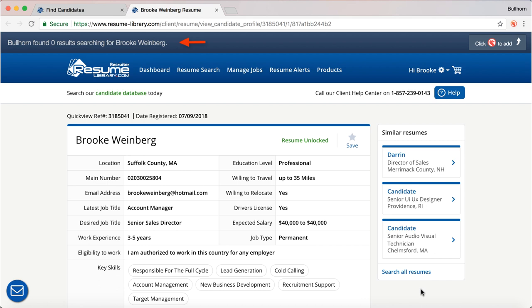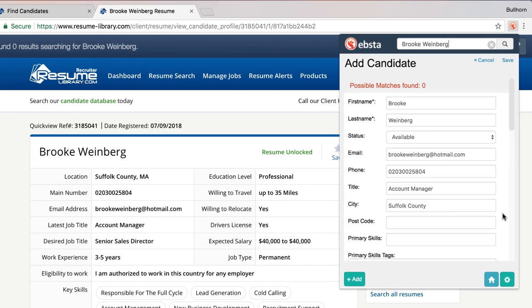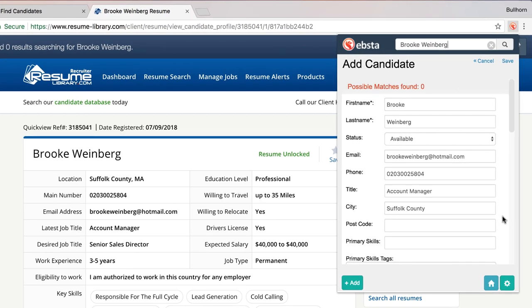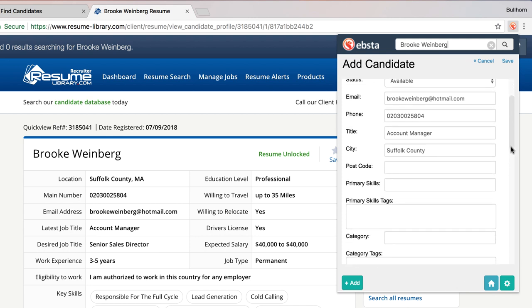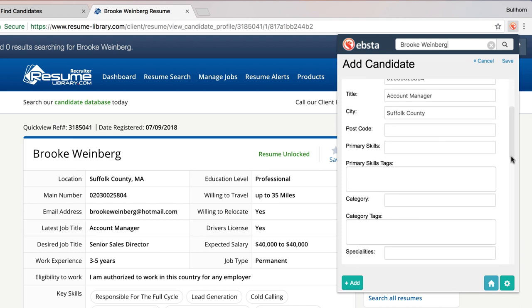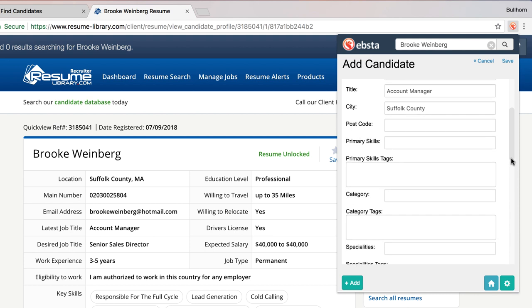Automatic added value — I now know I want to get Brooke Weinberg into Bullhorn as a candidate record, so I can click on Ebster in the top right-hand corner. What you'll notice is that Ebster has very cleverly pulled in all the information straight from the job board. If I scroll down you'll see there are other fields I can also fill in, perhaps some skills and categories.